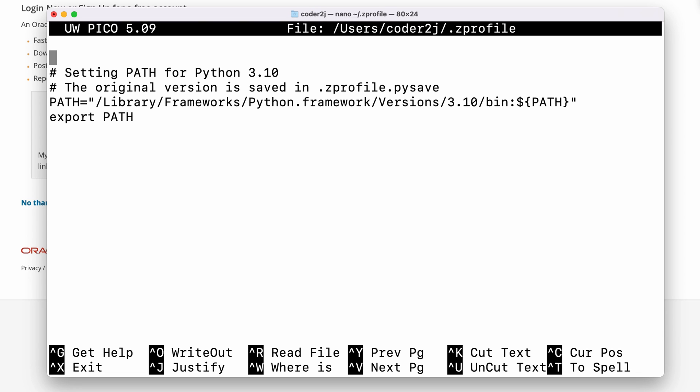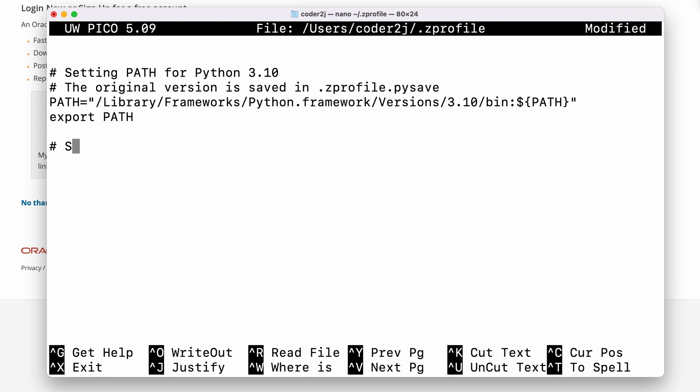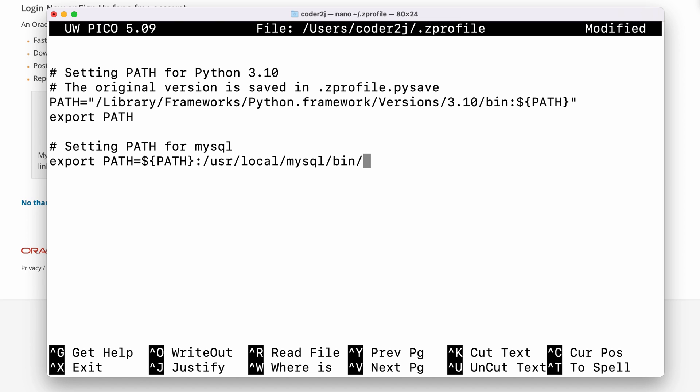Here, we can see the python path has been added. Let's use the down key to go to the end of the file and hit enter to create a new line. We can add a comment noting that we are adding the MySQL path by starting with the hash then setting path for MySQL. In the next line, we need to type export PATH command, which you can also find in this video description.